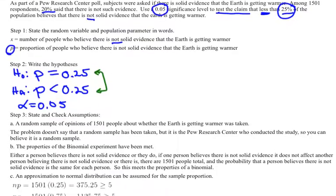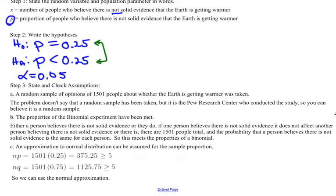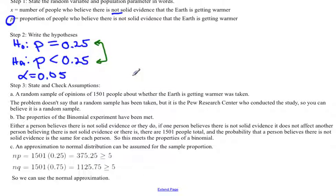The next step of a hypothesis test is to state and check the assumptions. One of the mistakes I see a lot is that people don't state them, so we're going to state them first and then check to see if they're met. Since this is a proportion test, we have three assumptions: we had a random sample, we have the properties of a binomial, and a normal distribution can be used to approximate the sample proportion.